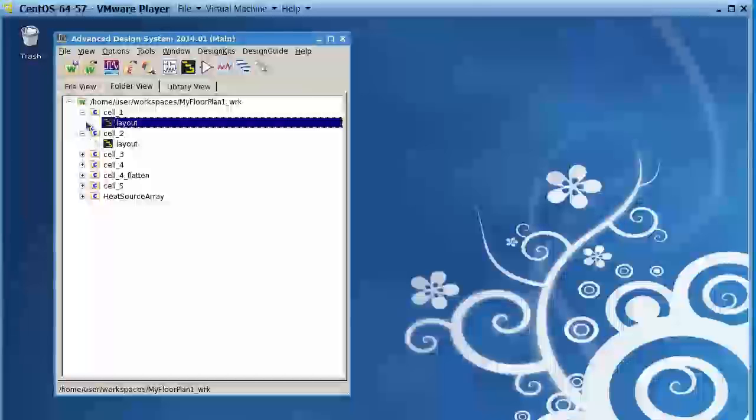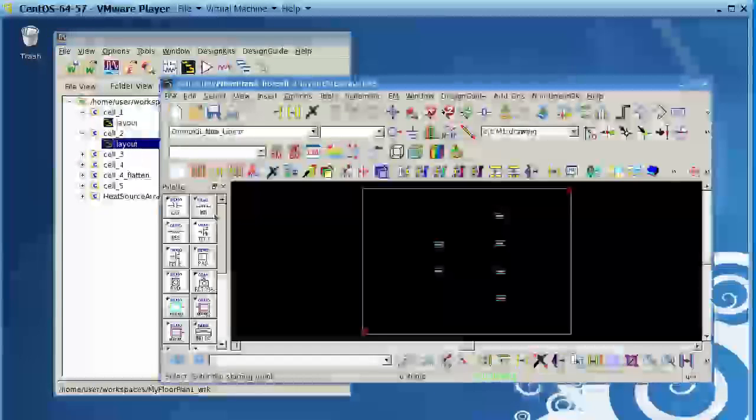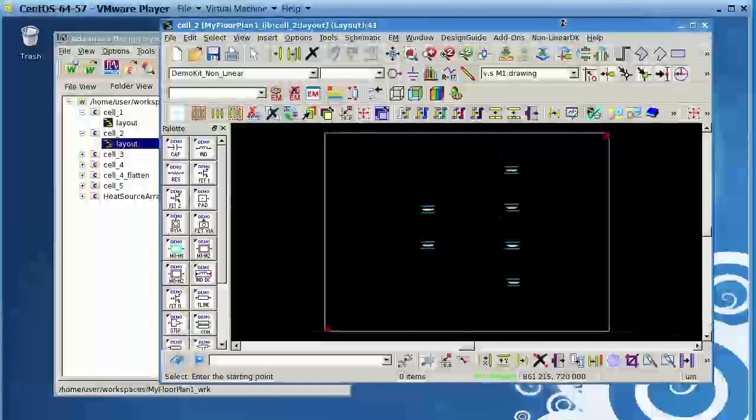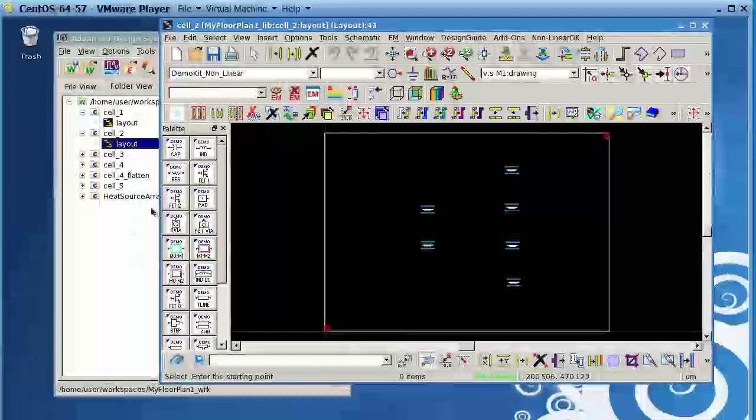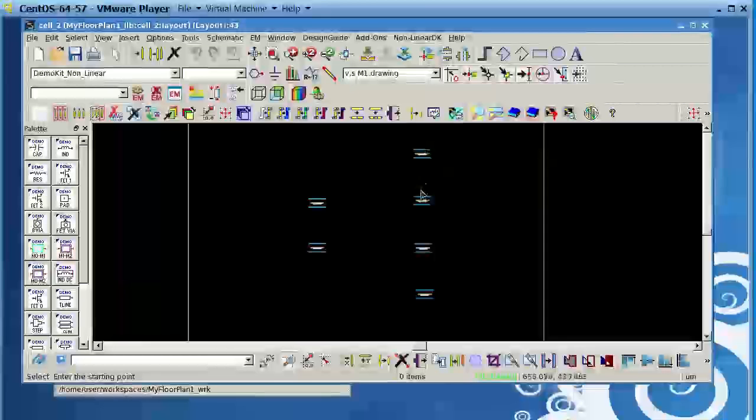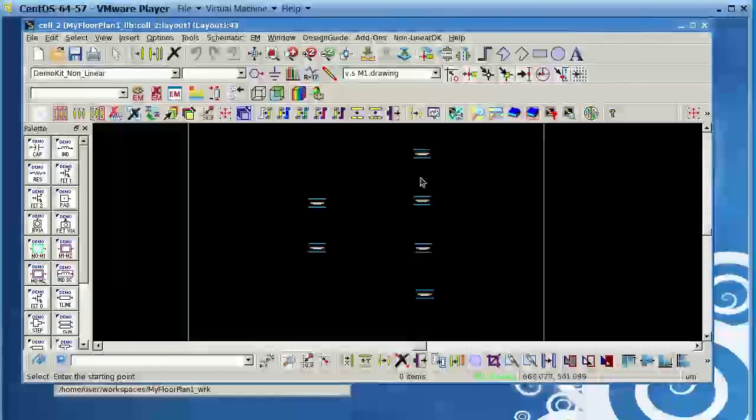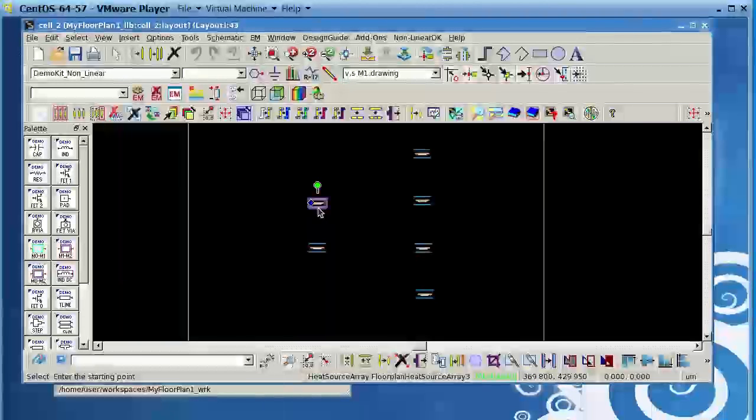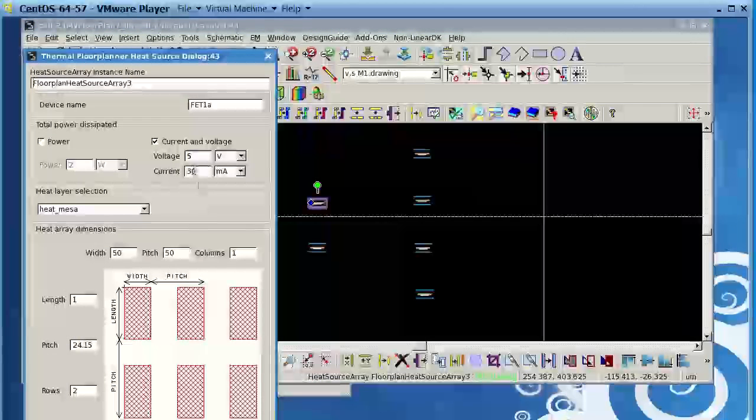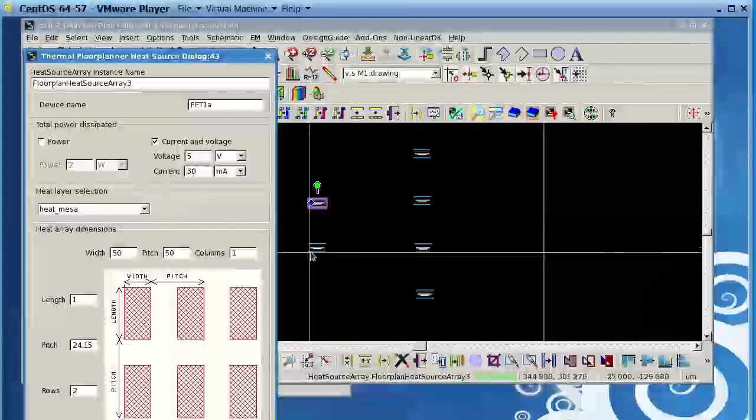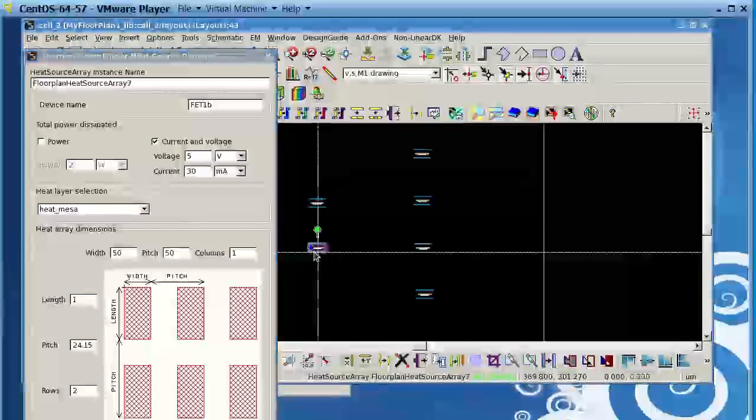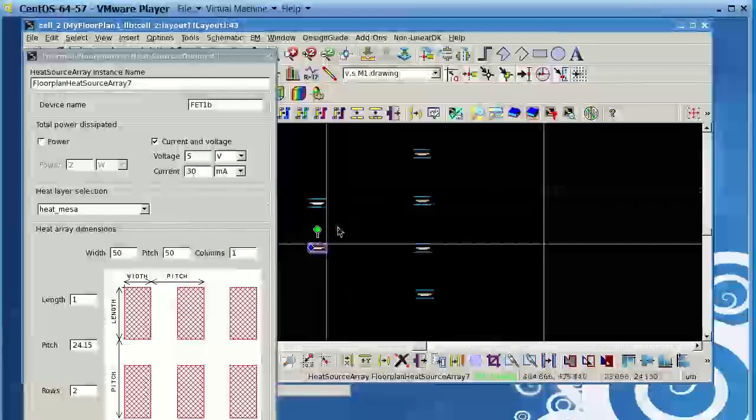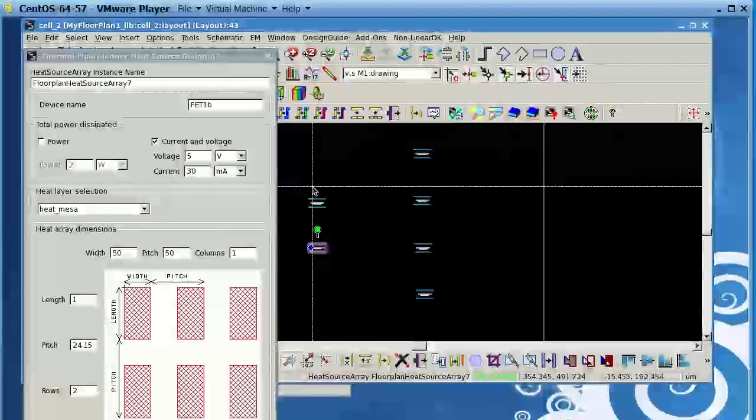So I close this and I go to cell number two. What I decided to do to reduce the temperature is to have devices with two fingers and separate, have separation here. Still, if you click on this, you will notice that it's 5 volts, 30 milliamps, same as this one, 5 volts, 30 milliamps. The total is 60 milliamps just like before.